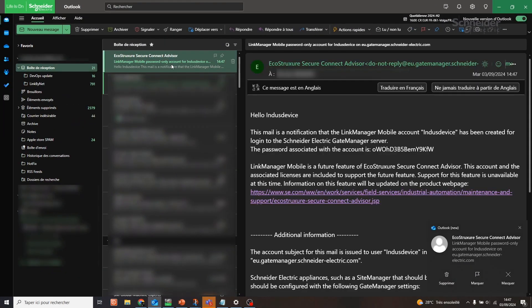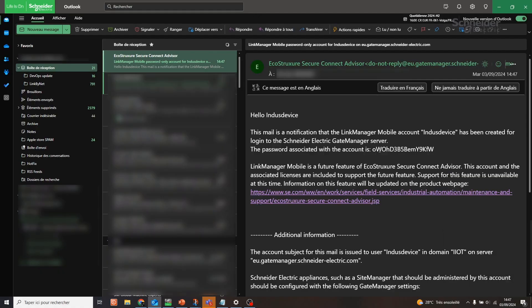You will receive an email with your mobile access account name and a temporary password.